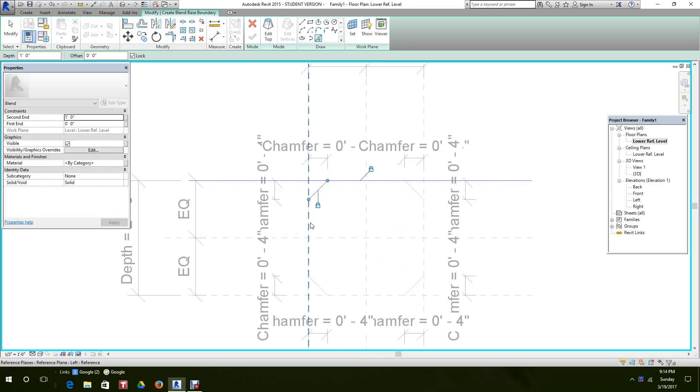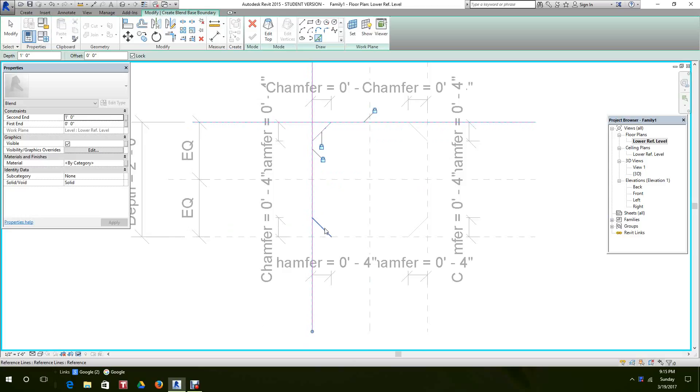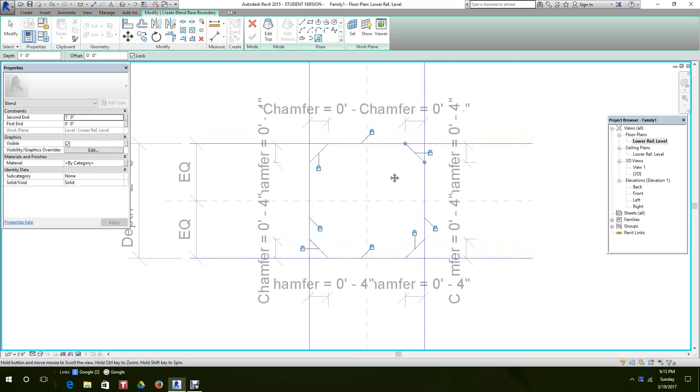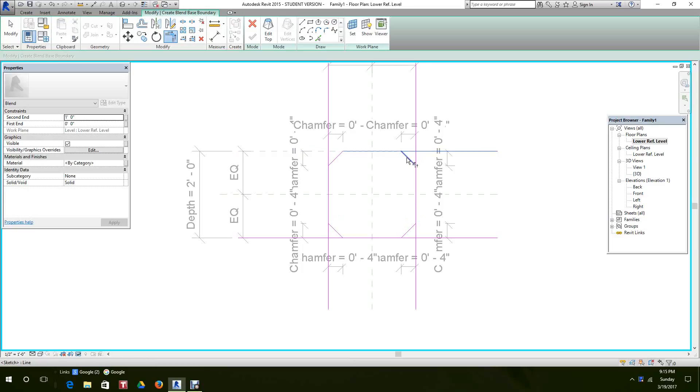Okay, now we go to extend to intersect and clean this up.